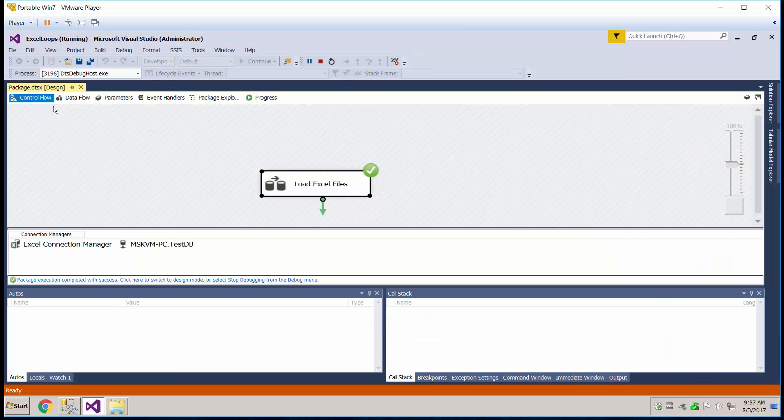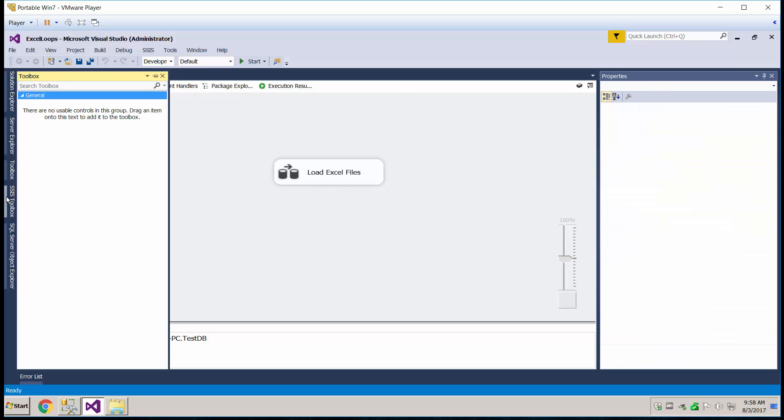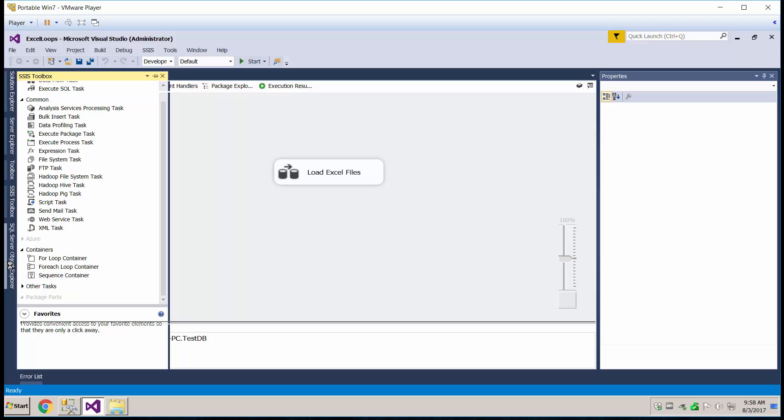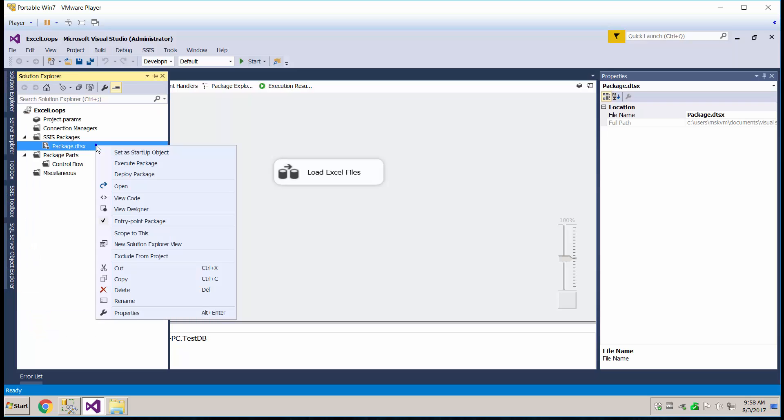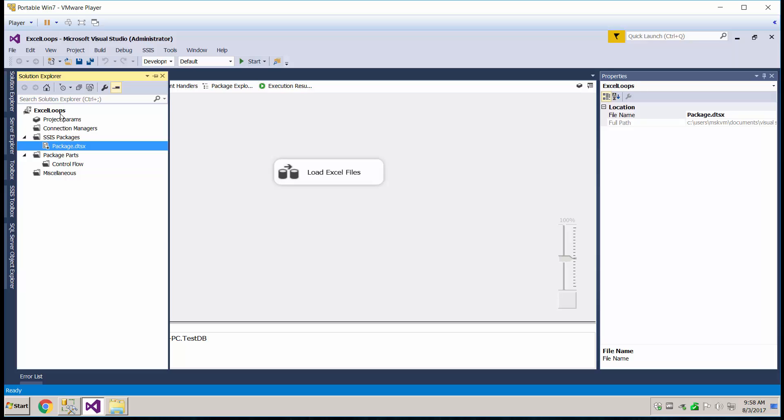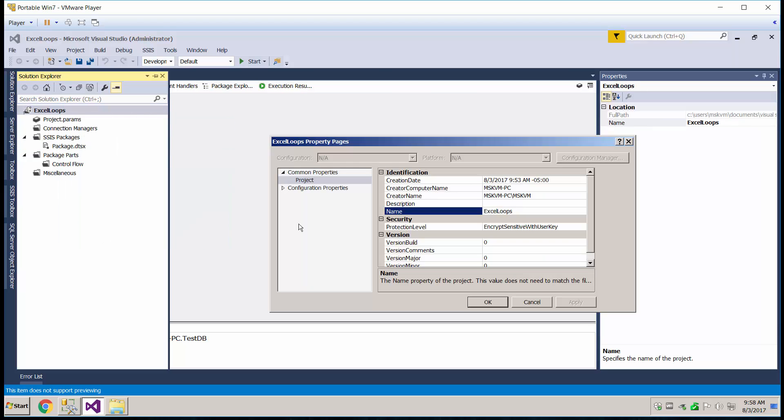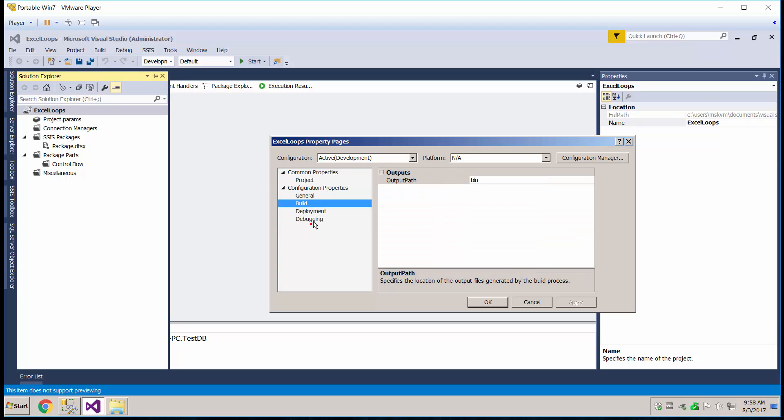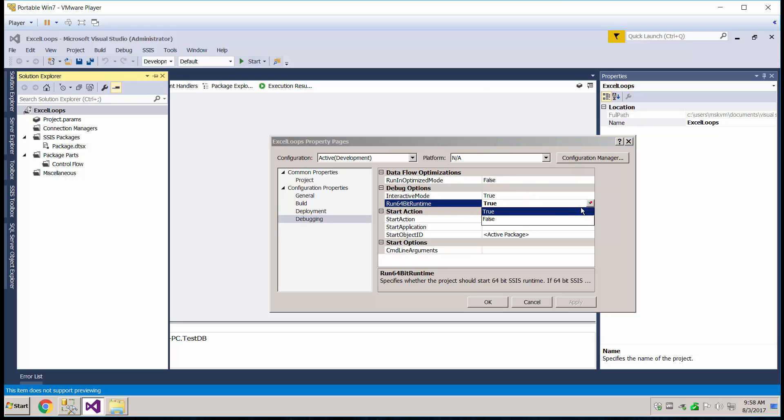Now one thing some people might get an error with, that I forgot to mention, is you want to go ahead and go back to the properties of the package itself. The entire project, go to the properties, go to configuration, debugging, and you want to hit this to false, because a lot of times you'll get an error when using Excel files if the runtime is set to true.